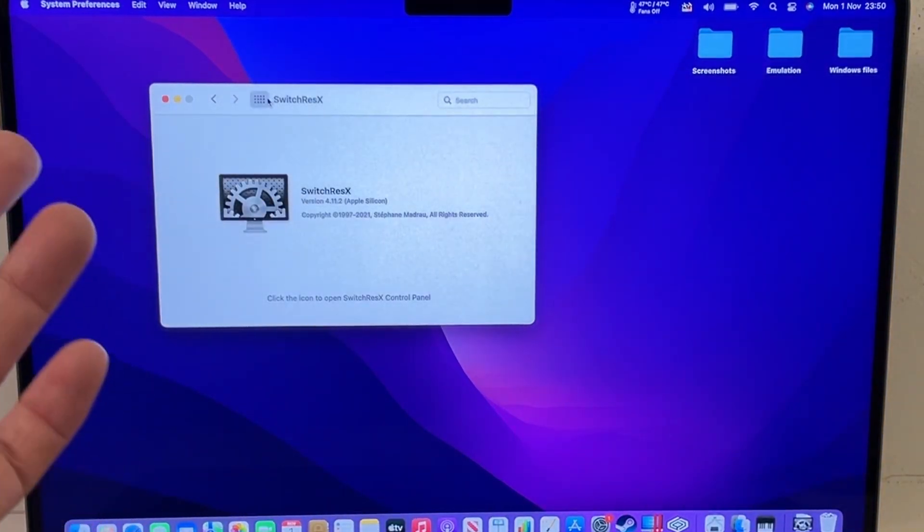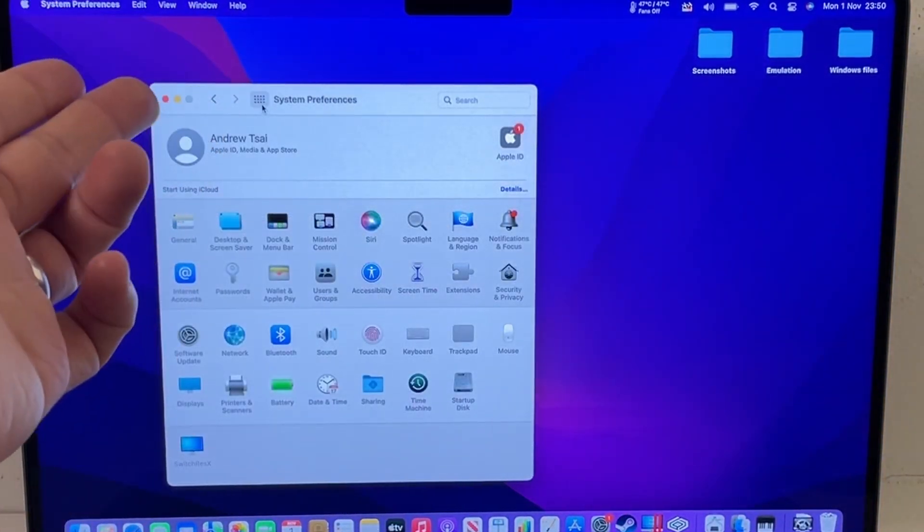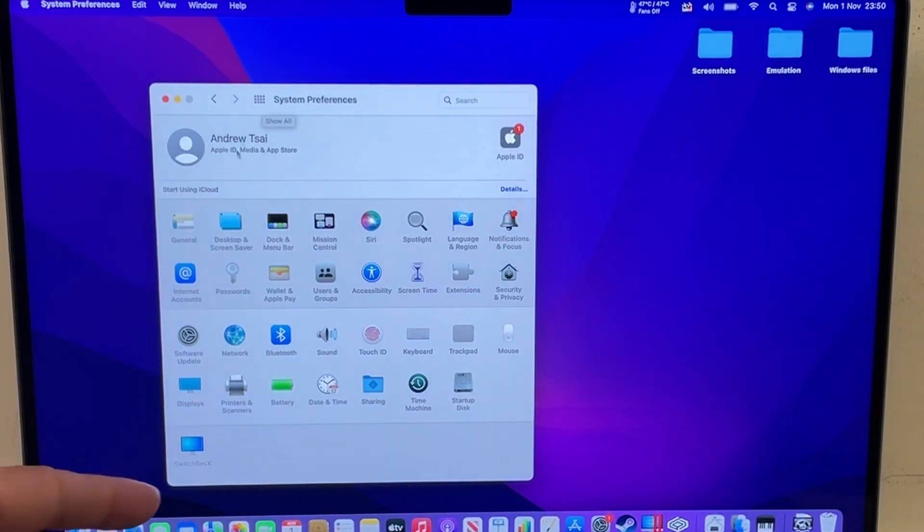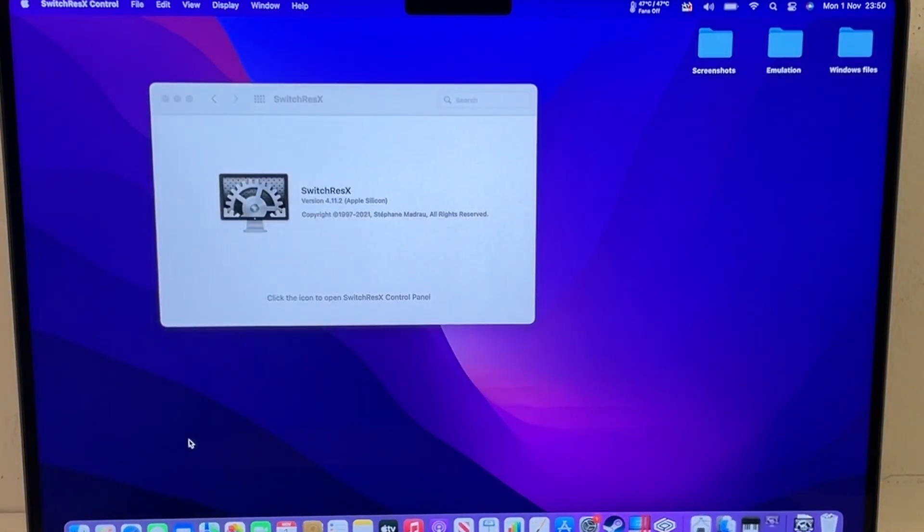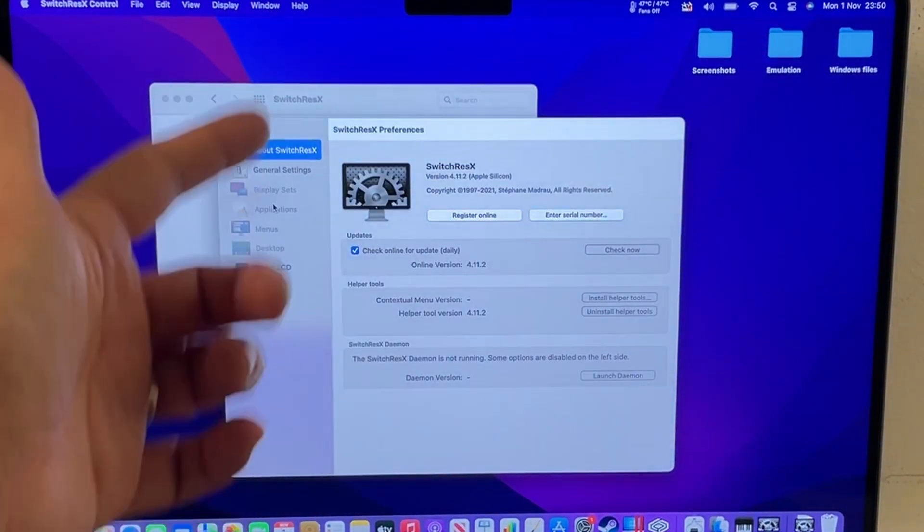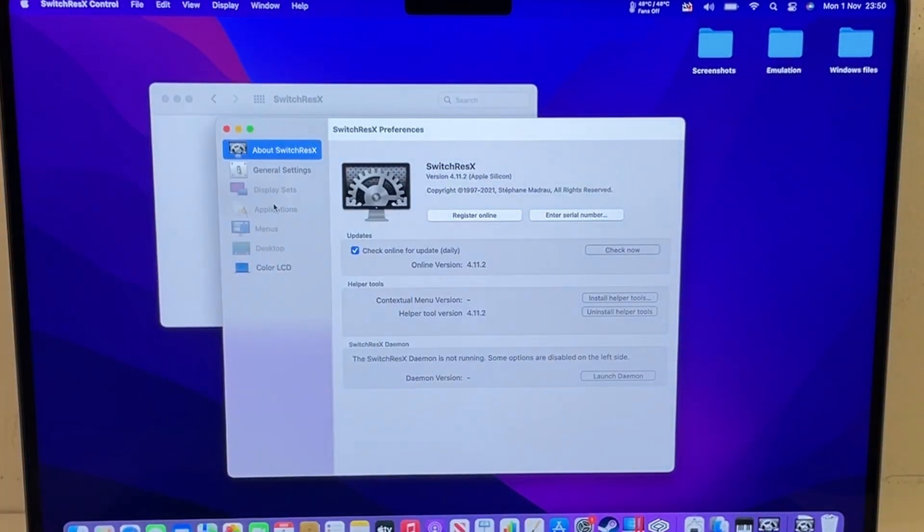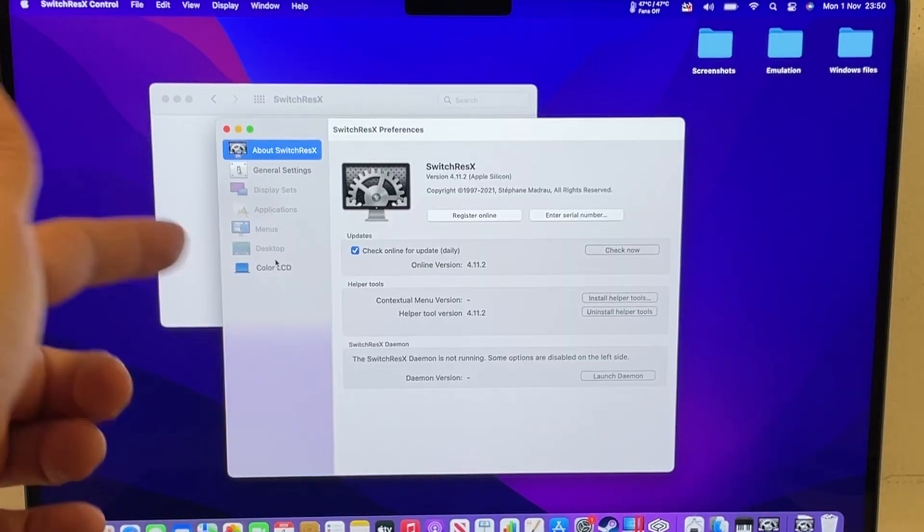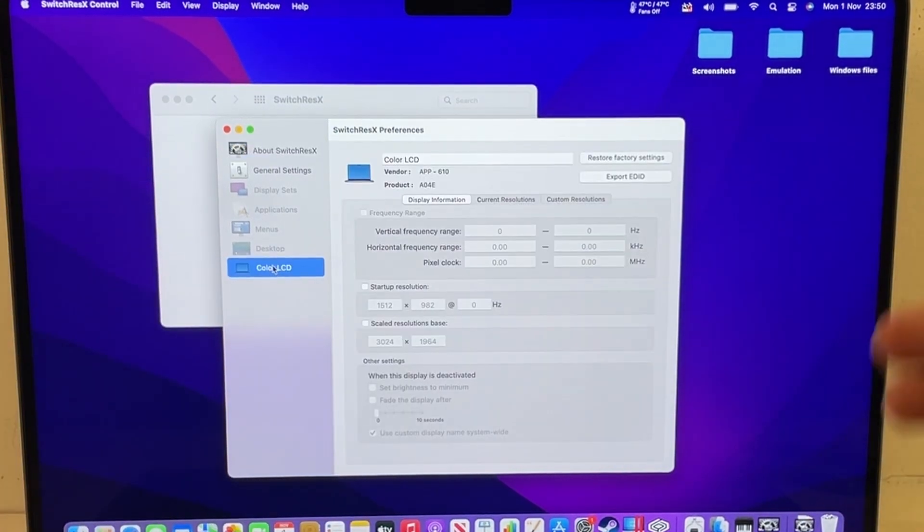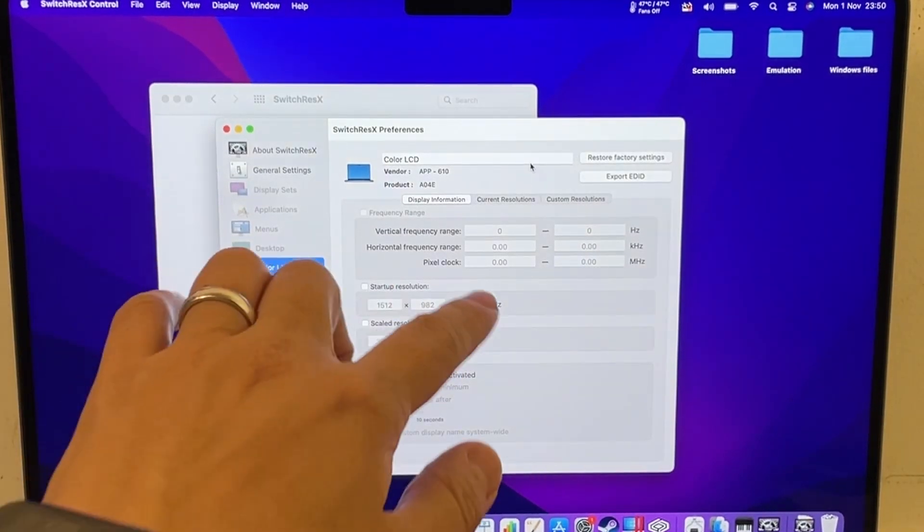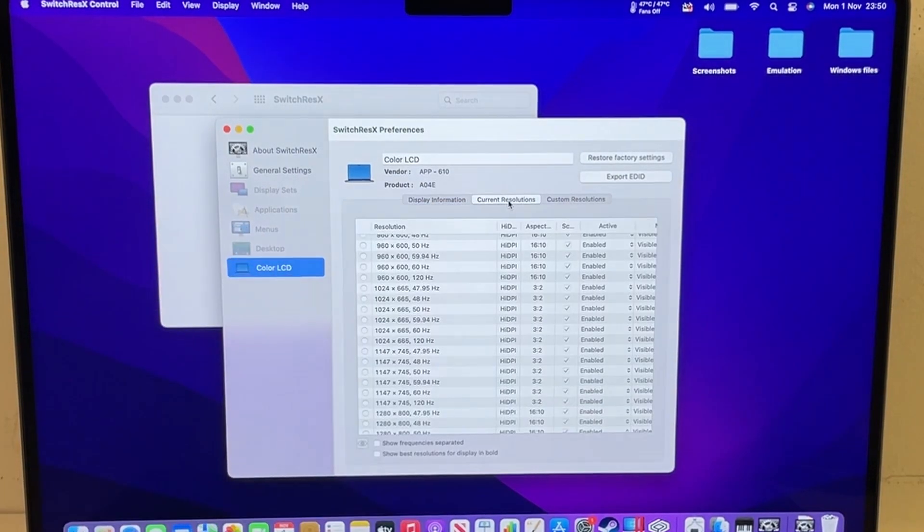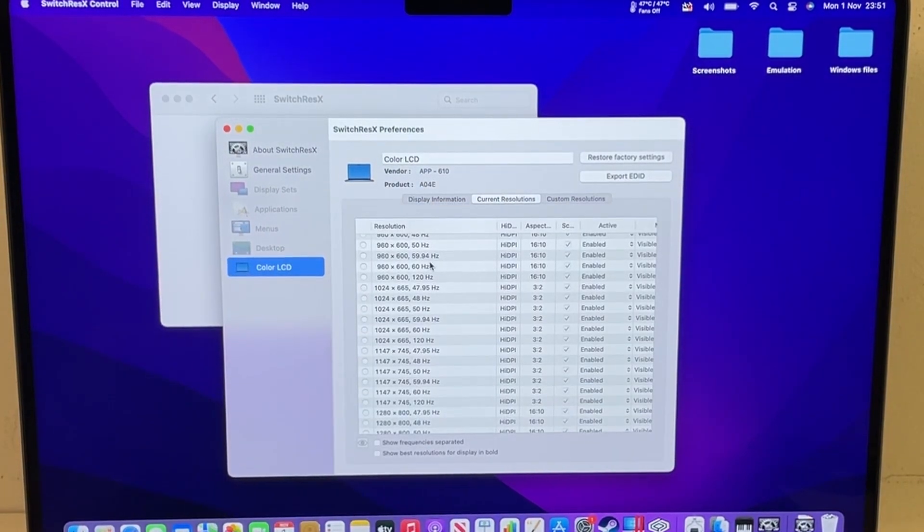So this preference pane is very handy. When you go to system preferences, you can find the SwitchResX pane here and then you can click this button, it'll get this window to come up. What you can do is click on color LCD, so that represents this particular screen, and the most useful thing is that we can go to current resolutions.